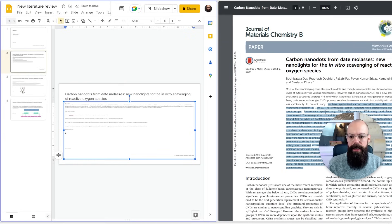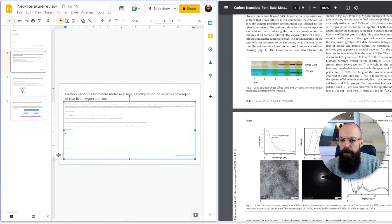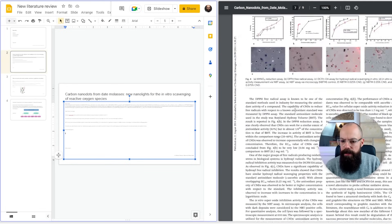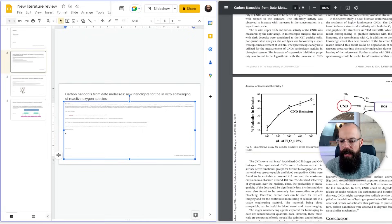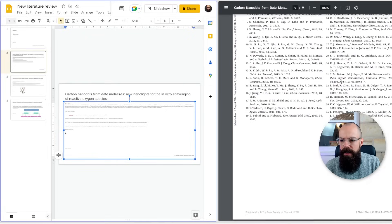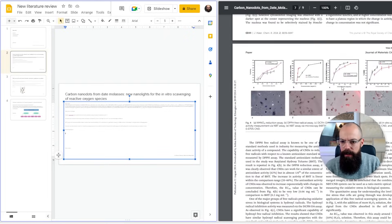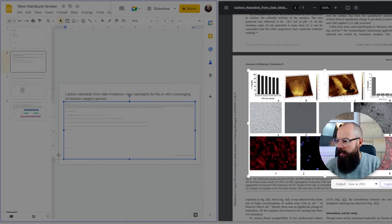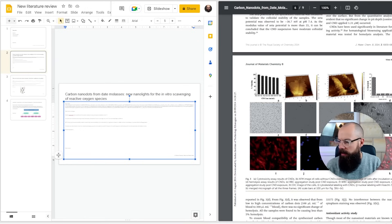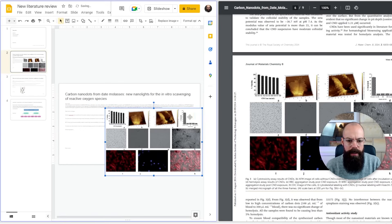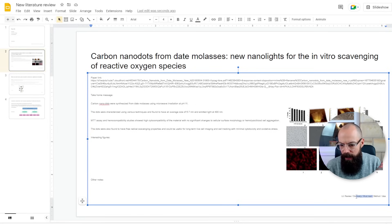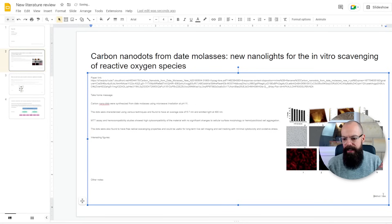Now for interesting figures in this second paper. I go through and find a reduction assay and a quantitative assay for cellulose — those look interesting. I capture that image and paste it into the presentation. Since this paper is about a new method I want to try, I keep the 'methods' and 'ideas' tags and remove the others. And that's really it — that's the process.